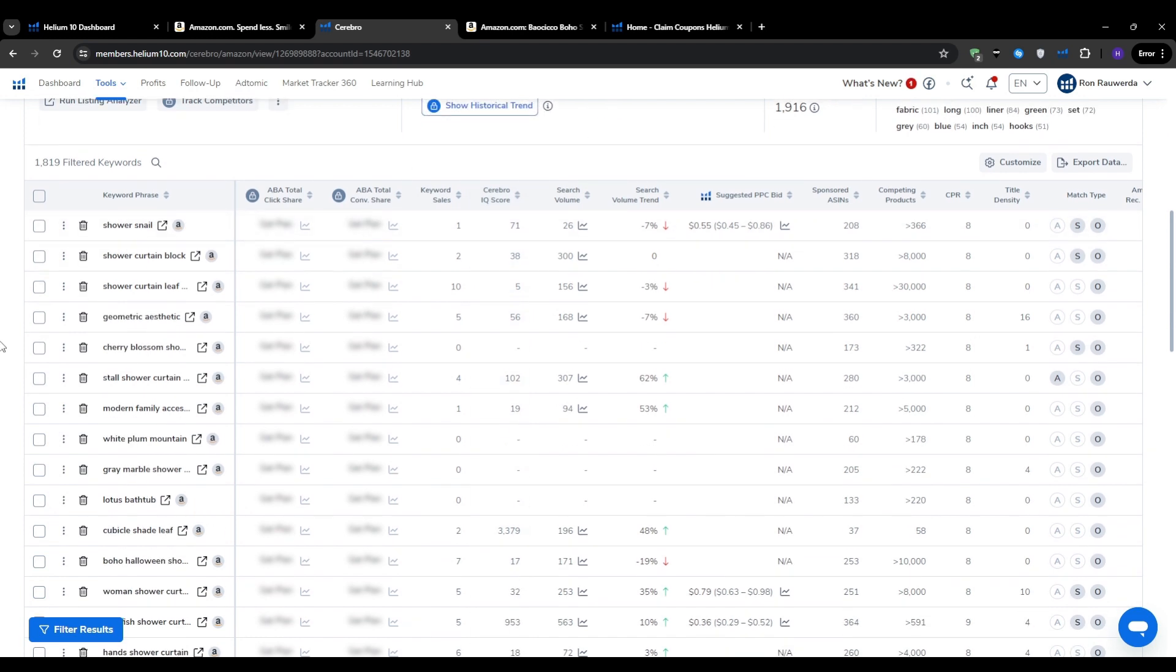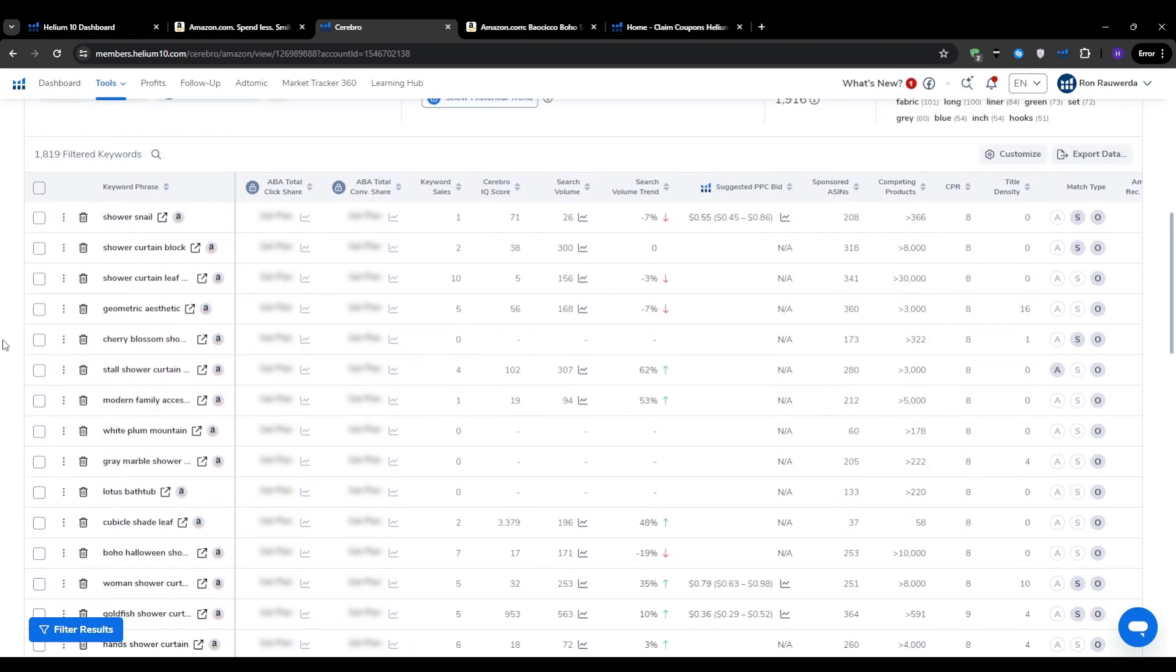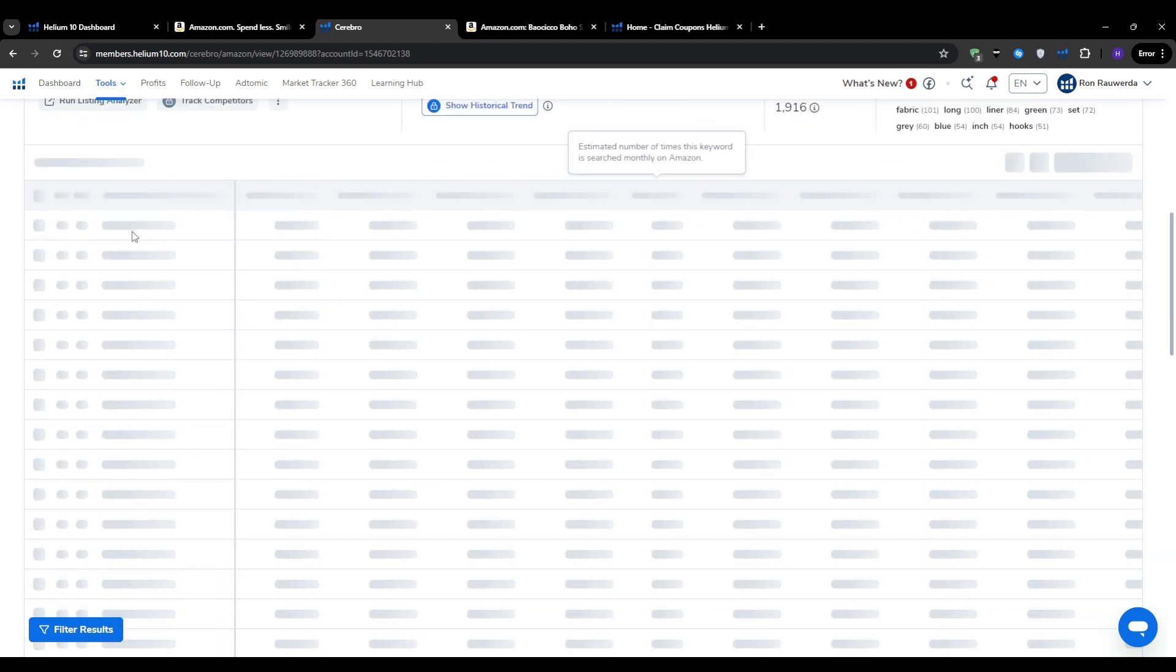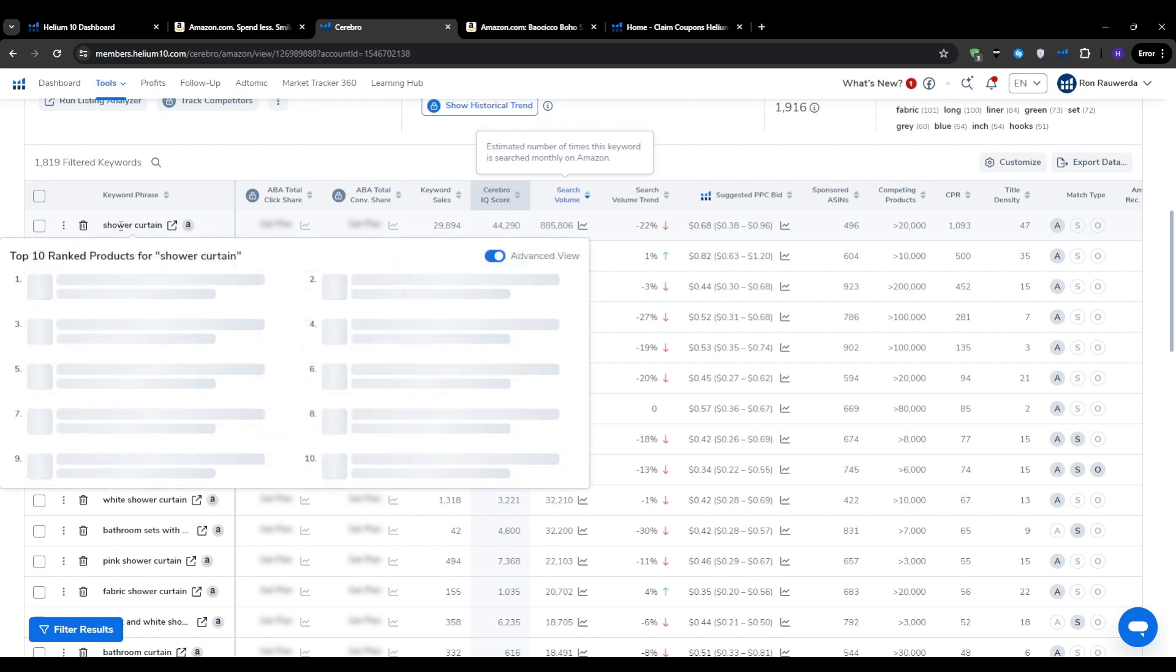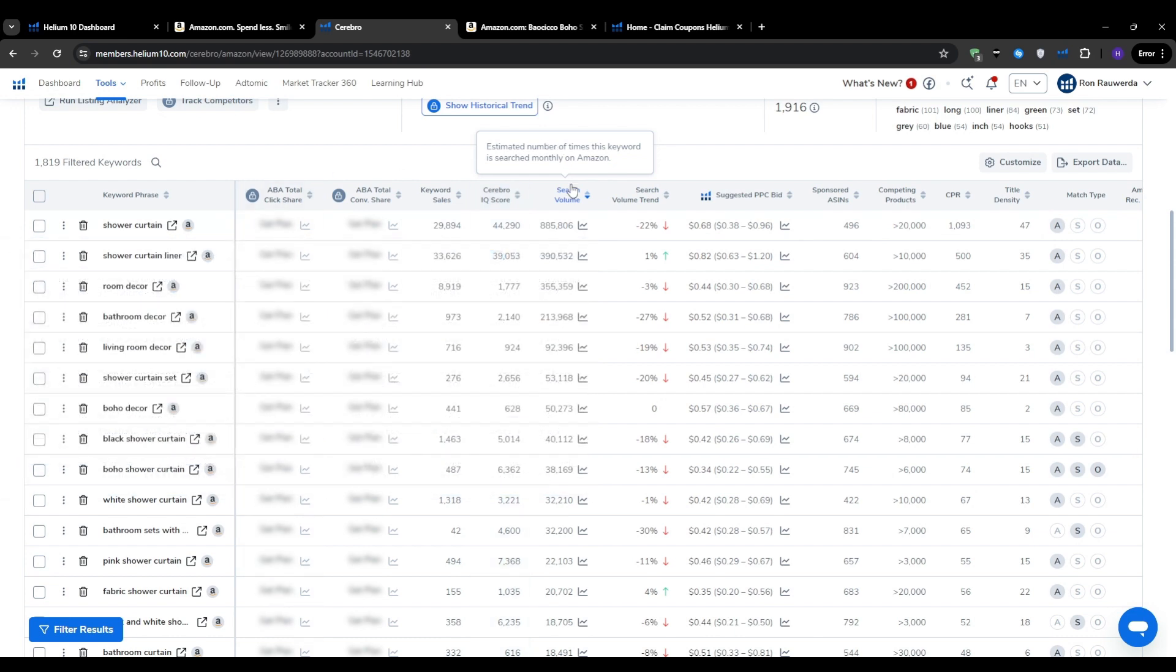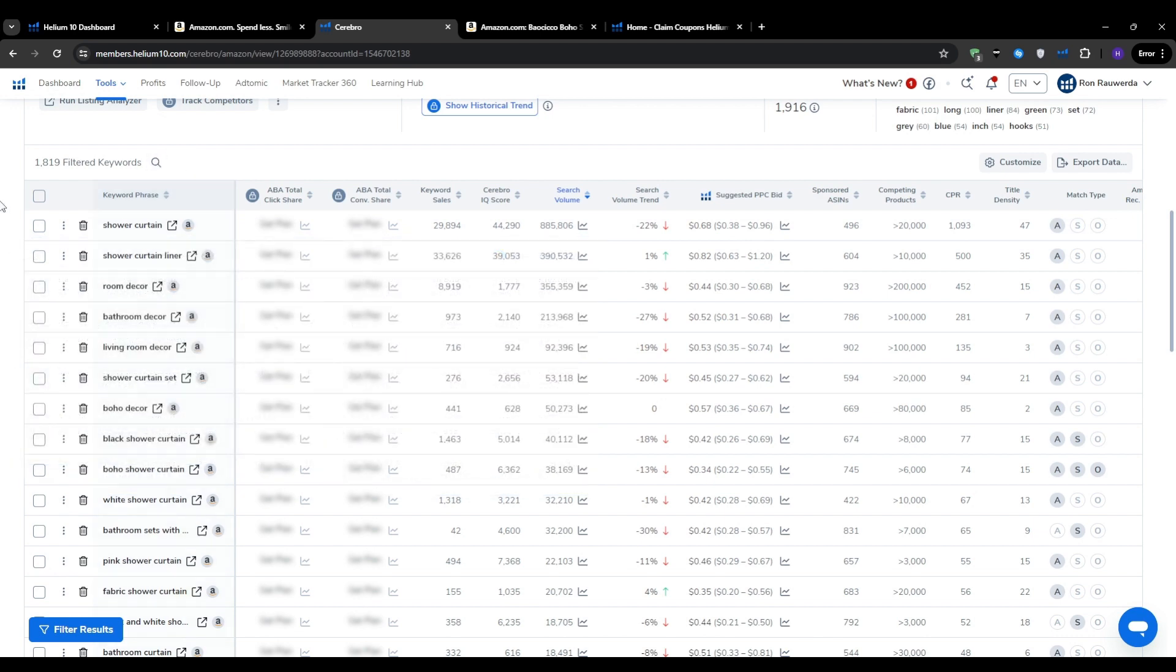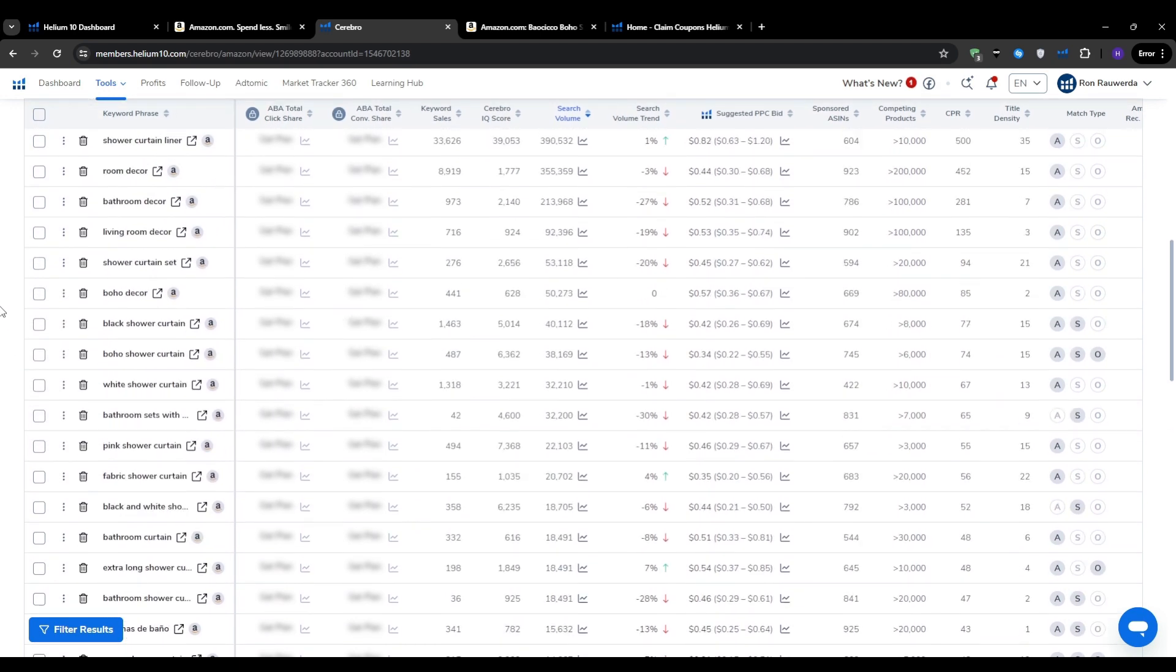As you scroll through the list, look for keywords that meet the following criteria: a high search volume, about 500 plus, high rank for the competing product—you can hover over it like that and see the top 10—relatively low competition, and a high Cerebro IQ score. These are the keywords that are driving the most traffic and sales for your competitor, and that's where you have the best chance of joining the market and taking a share for yourself.